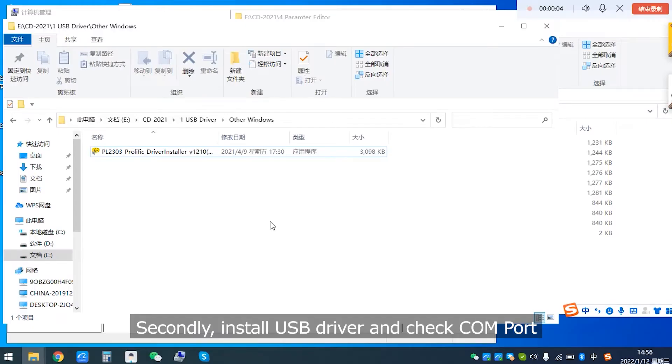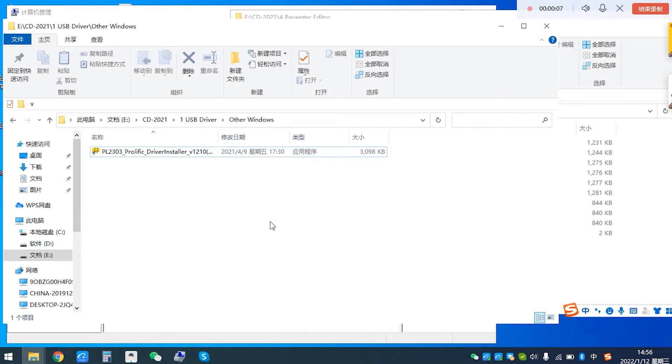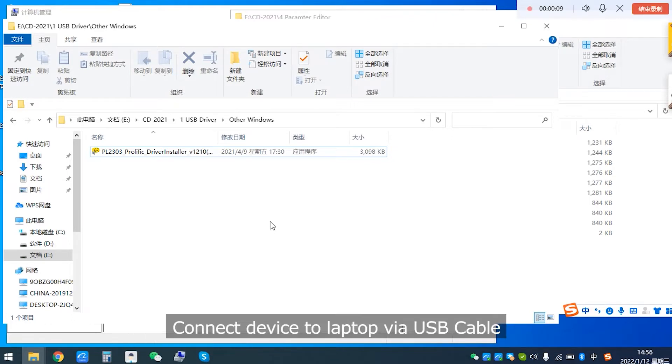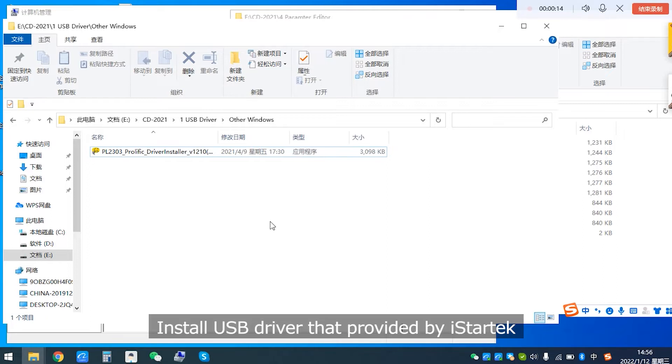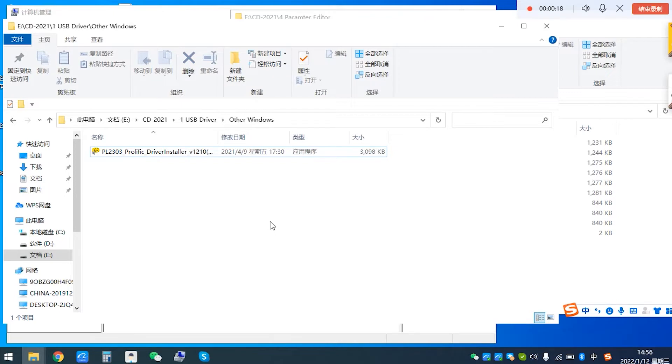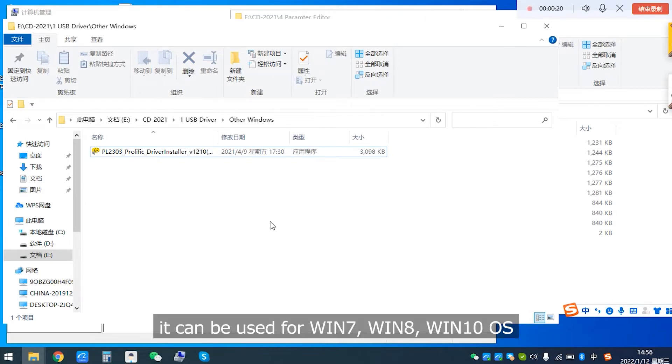Secondly, install USB driver and check COM port. Connect device to laptop via USB cable. Install USB driver that is provided by iStarTech.